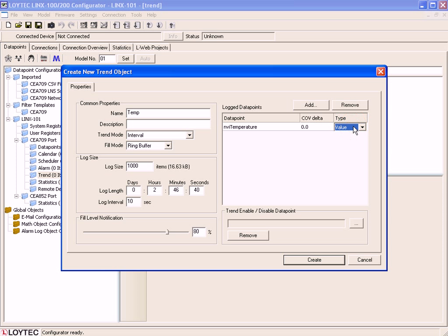If you use the Trend Mode Change of Value, it can be useful to define the COV Delta.